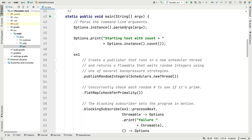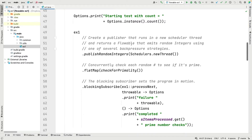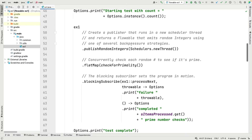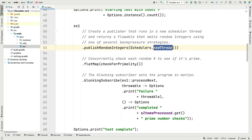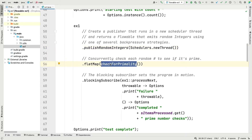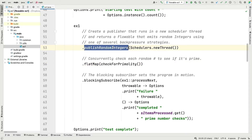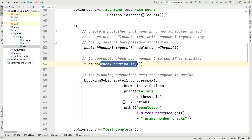Then we come into the main program. We parse the command line arguments - there's a bunch of arguments we can use to coordinate the behavior of the different strategies, a clever approach to make it easy to test out different approaches in the same program. Then we have the main flowable stream or pipeline where we're going to publish a bunch of random integers in a new thread, then check for primality in a different thread - this is the publisher thread and this is the subscriber thread.